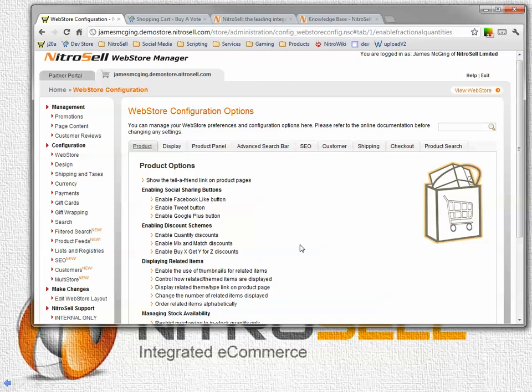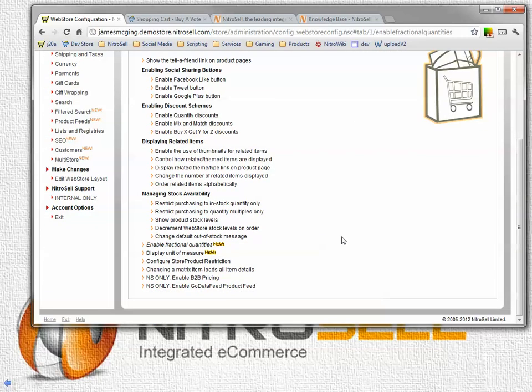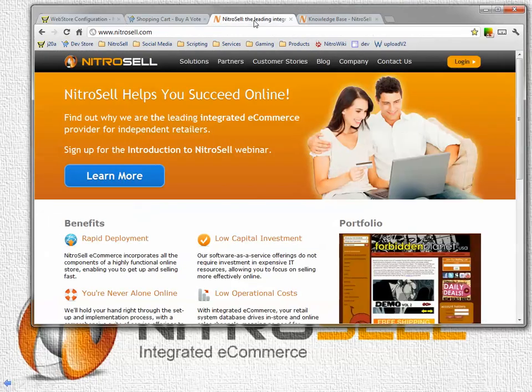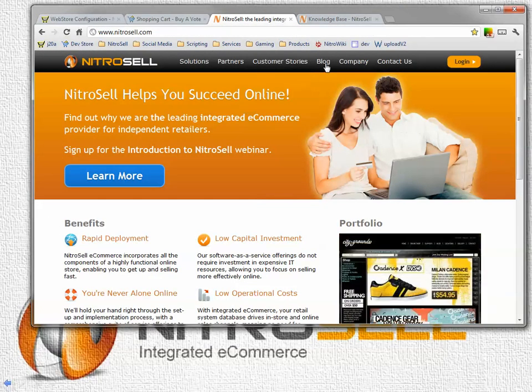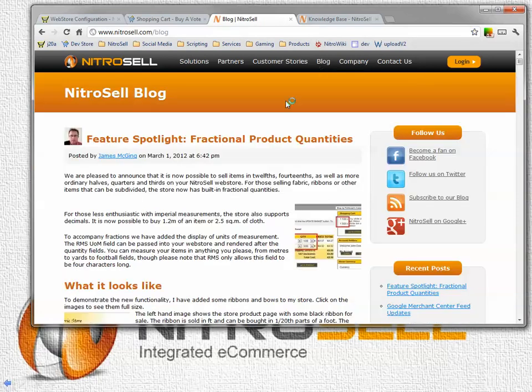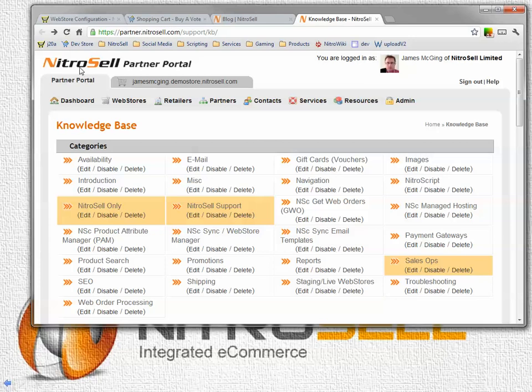If you already use some options available to you, notably the restrict purchasing to in stock quantity only or restrict purchasing to multiple quantities only, then there are situations in which you may not use fractional quantities. This is covered in more detail on a blog that you can find on the NitroSell website under blog. It is also covered in more detail on the knowledge base on the partner portal.